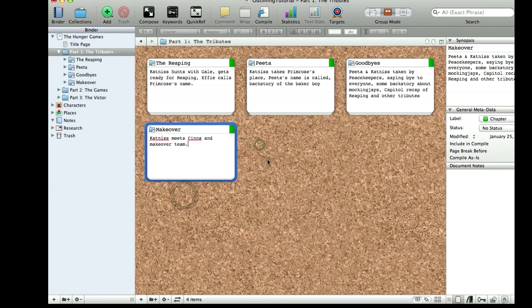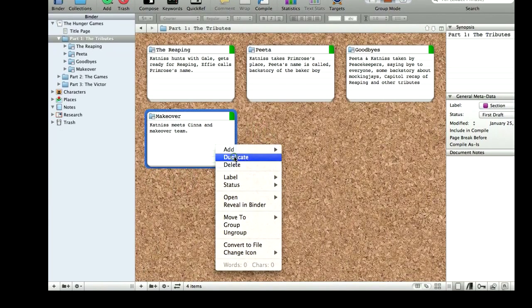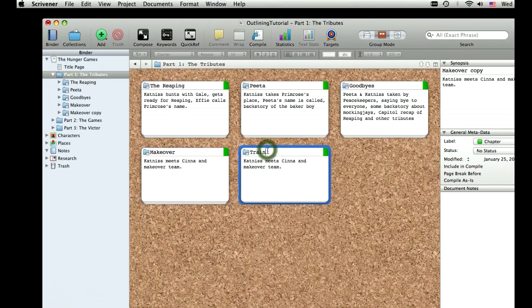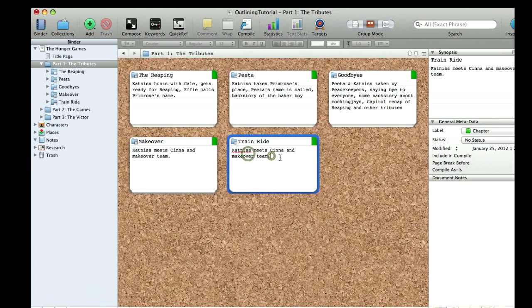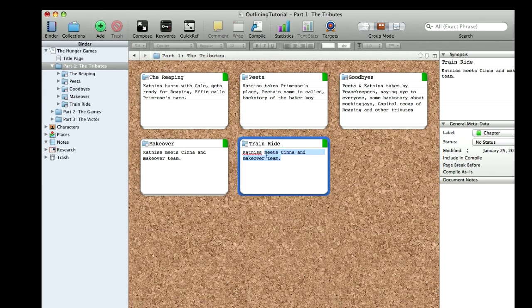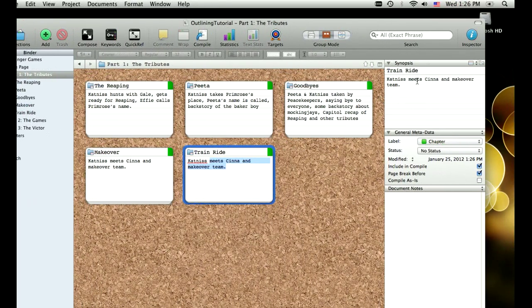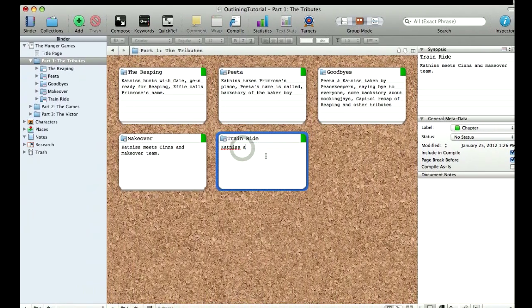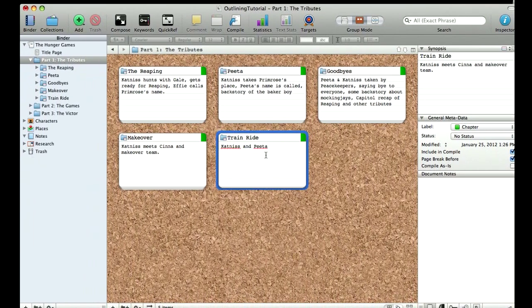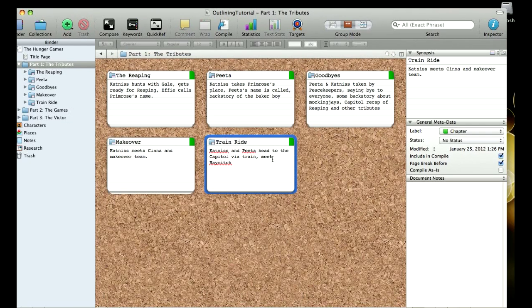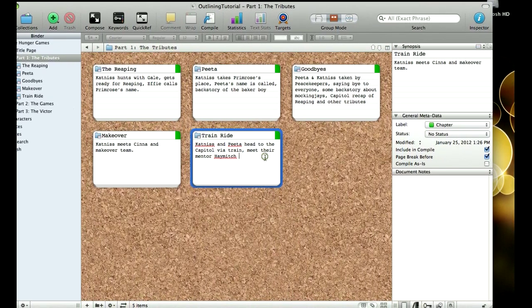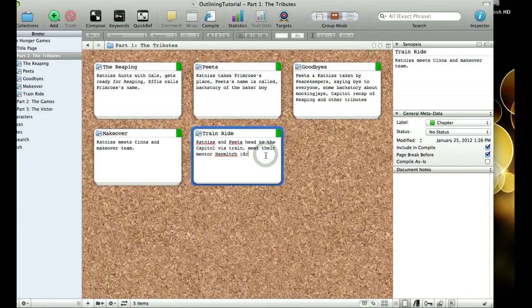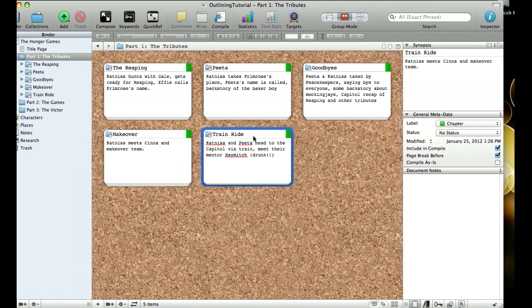And then let's say that after that, there's a train ride. And again, everything I write here is also updating in the synopsis, and this is the card and the inspector that I'll see when I'm writing, and actually drafting the novel. Let's say Katniss and Peeta head to the capital via train. And they're also going to meet Haymitch. And I'm also going to make a note that he's going to be drunk because we all know that's really key. And that's going to again, help me when I'm writing.